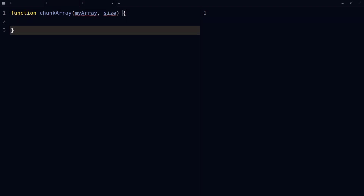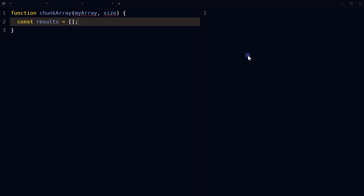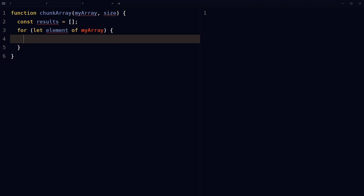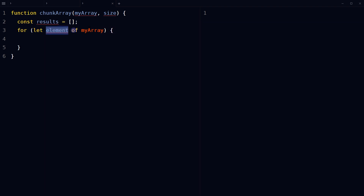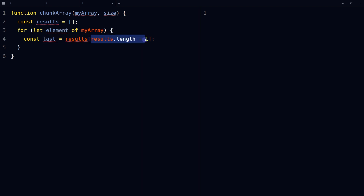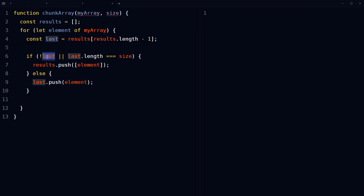Another way is to define a function called chunkArray that takes two parameters: myArray and size. Define an empty array called results to store the chunks. Use a for-of loop to iterate through each element in myArray. Inside the loop, create a variable called last, which equals the last element in the results array. Check if the last variable is undefined or if the length of last equals the size parameter. If either condition is true, push a new array containing the current element to the results.